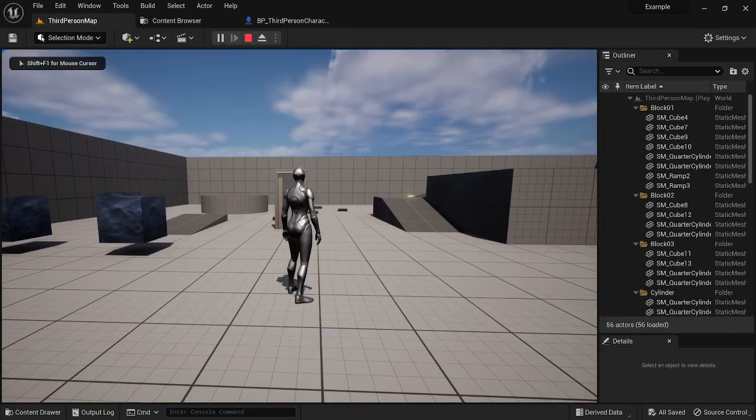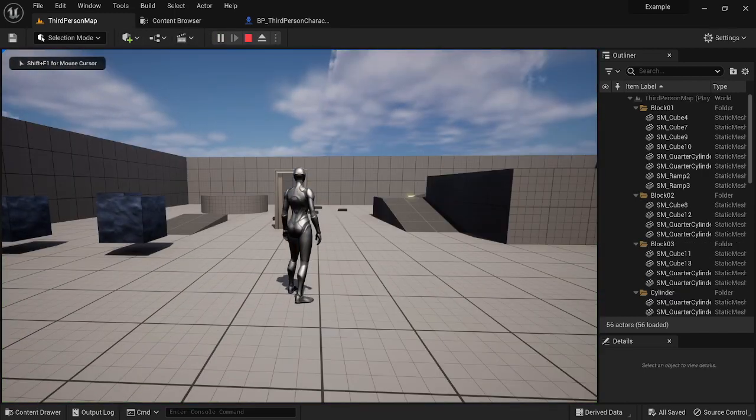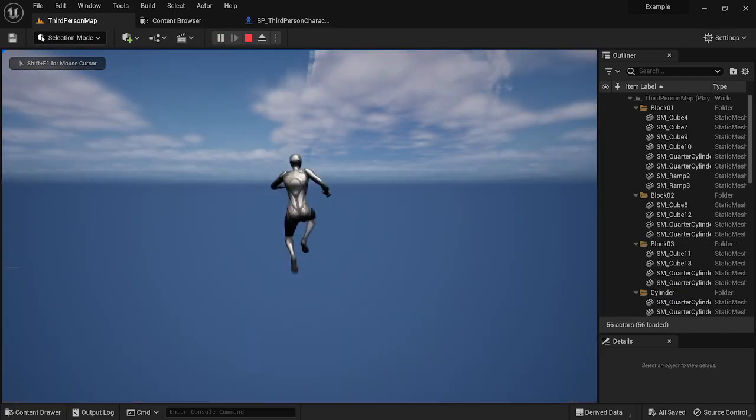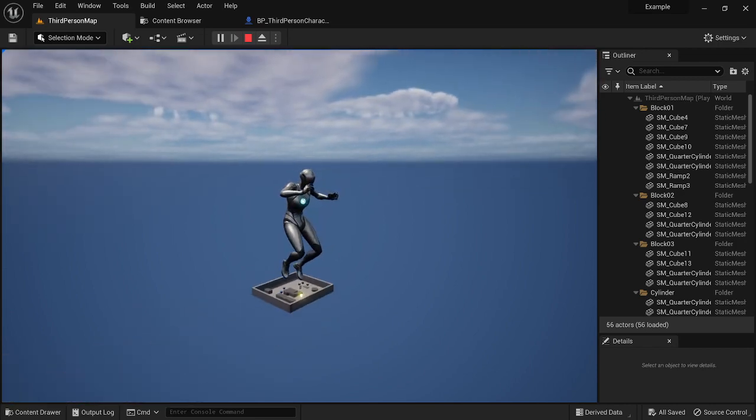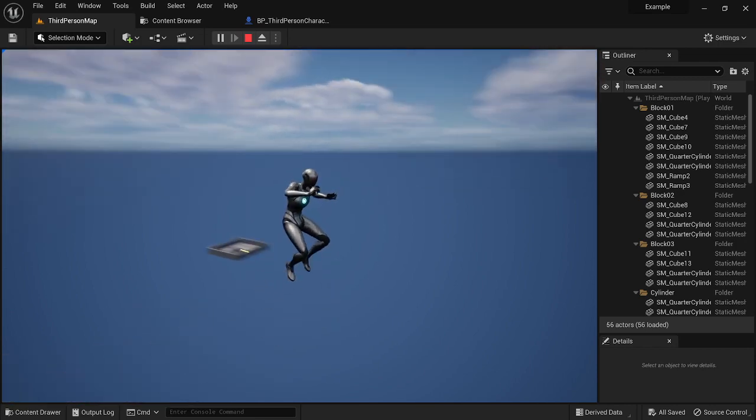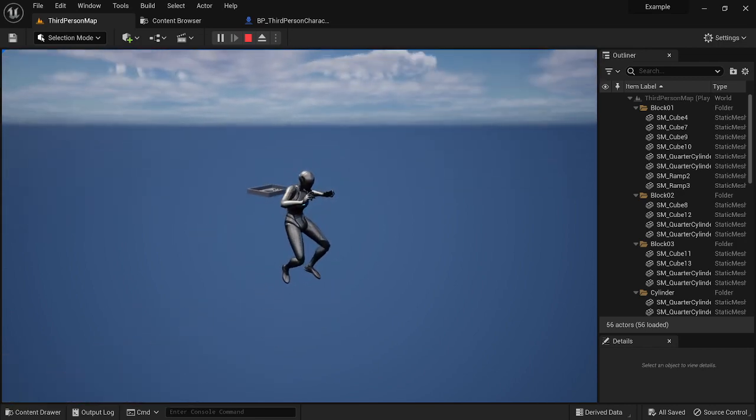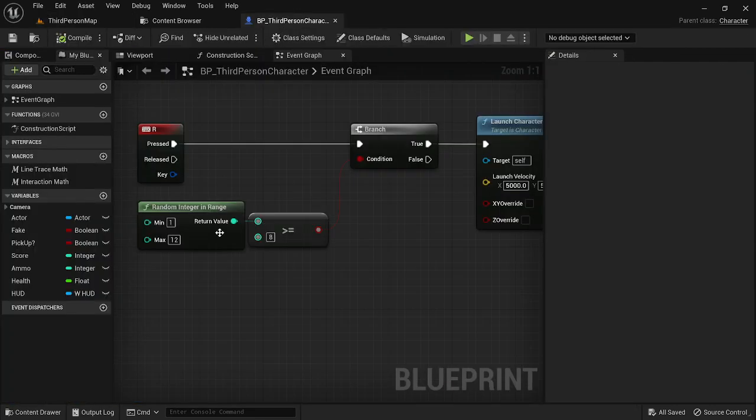So I hit R, nothing happens, R, nothing happens, R, and then there we go. We launch our character way over here. So there we go. That's the first method of doing random number generation. Let's do the second one real quick.